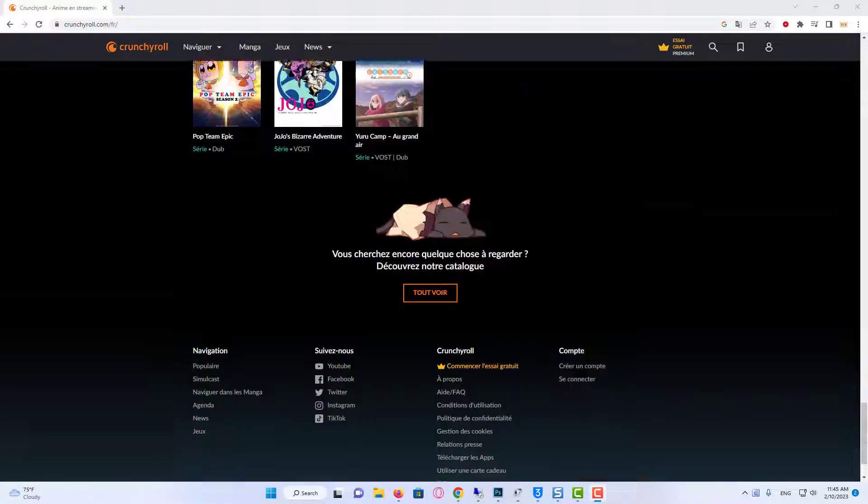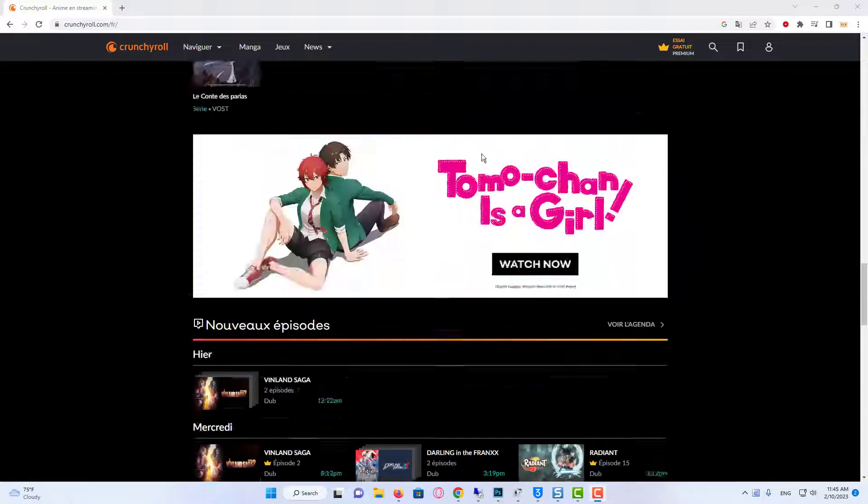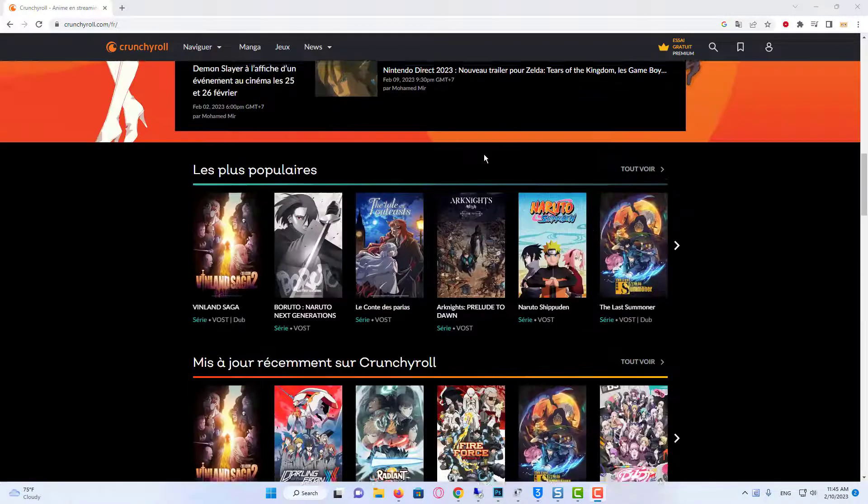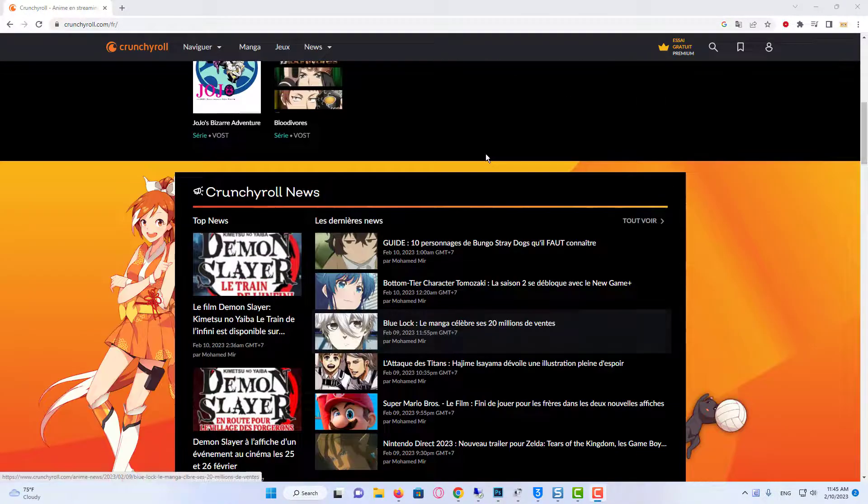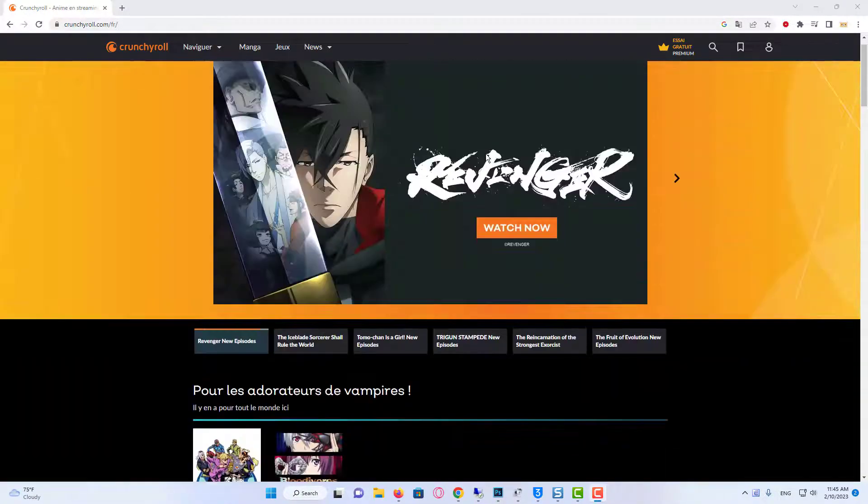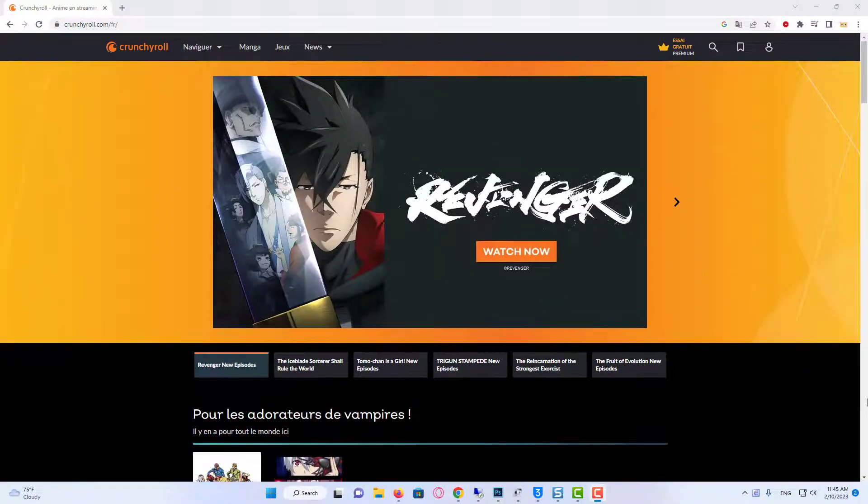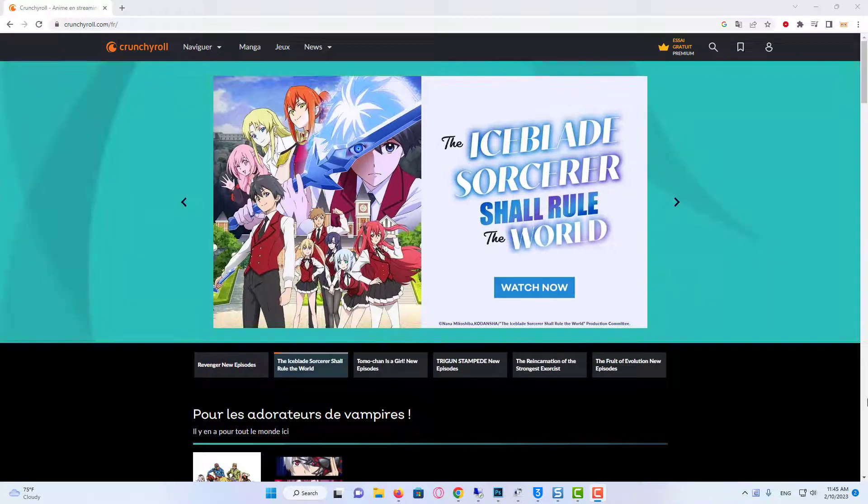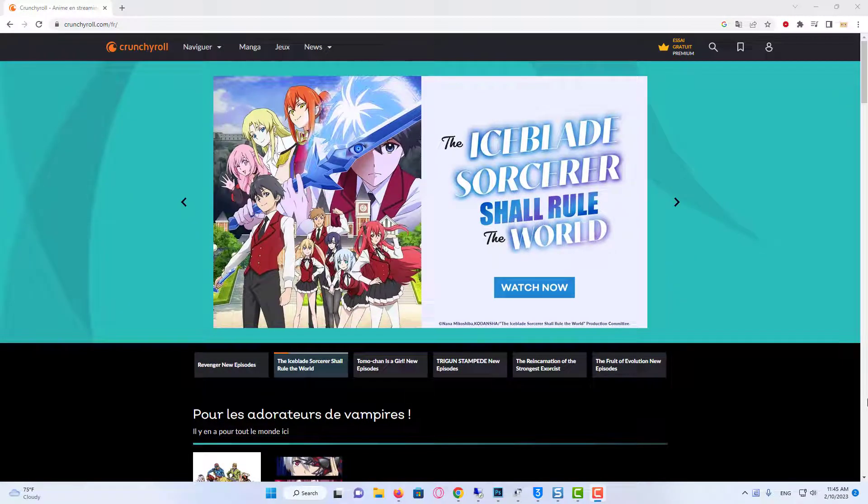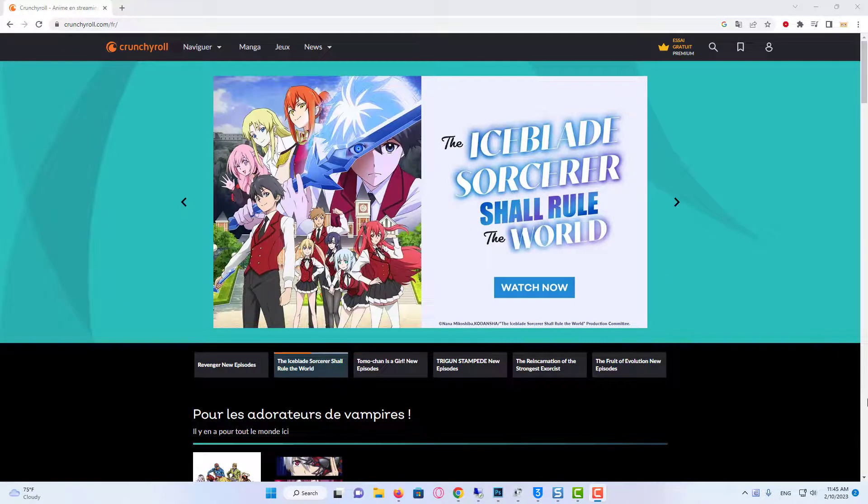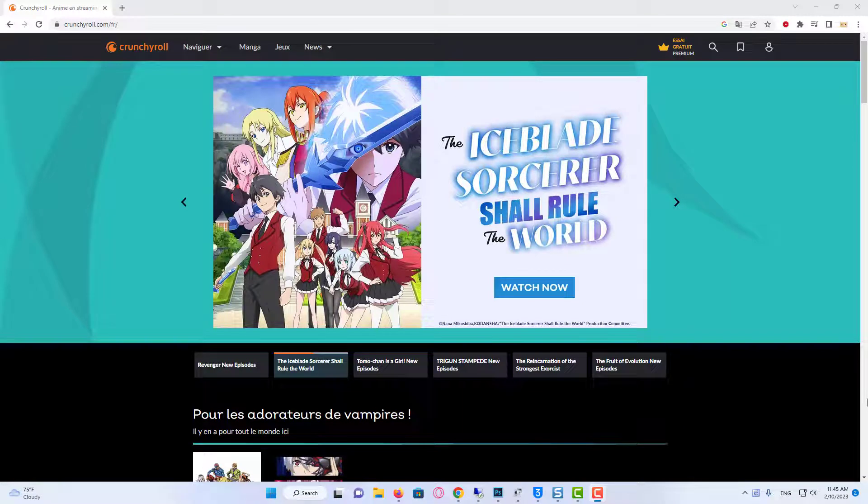There are two ways to access this website: either stream anime from the official website of Crunchyroll or use Google Chrome to do so. However, with the latter, you might face certain issues like Crunchyroll not working or not loading on Chrome.